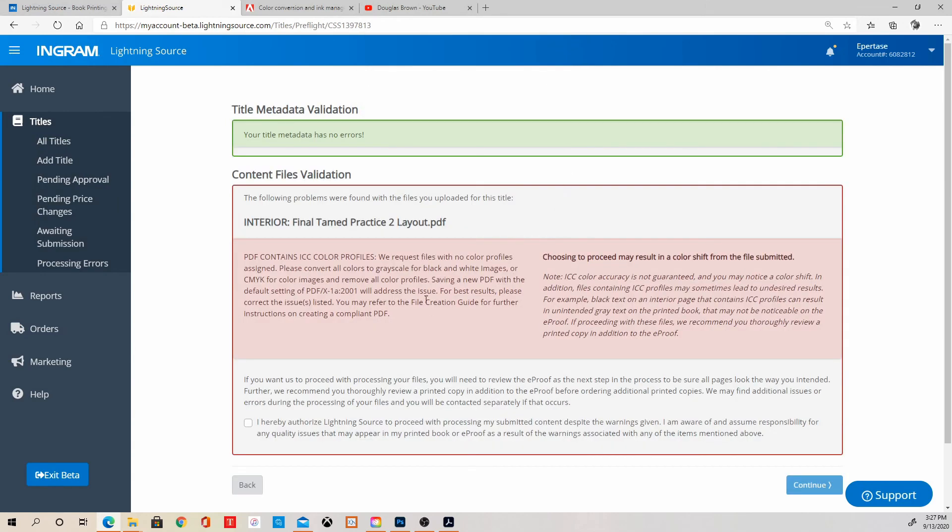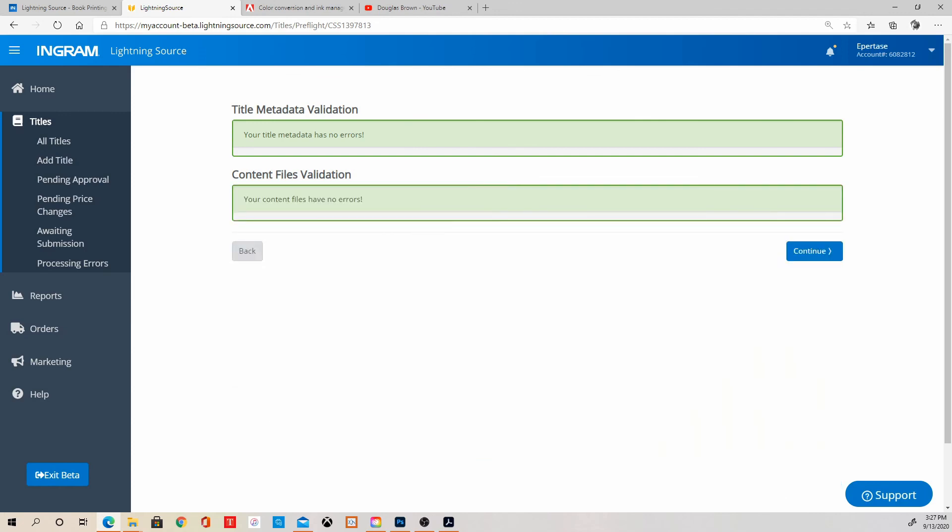And while it uploads, oh, it did upload. So there we go. And it has no errors. So it finally passed. After all this time all day long, it's finally passed.